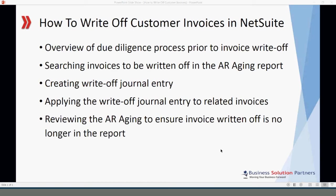Welcome to the short training video on how to write off customer invoices in NetSuite. This video is presented to you by Business Solution Partners. Today I'll give you an overview of the due diligence process you should go through before you write off customer invoices.